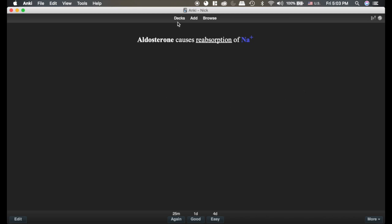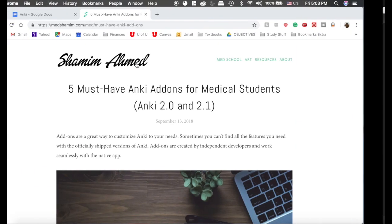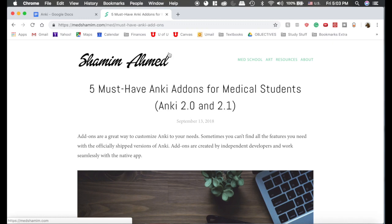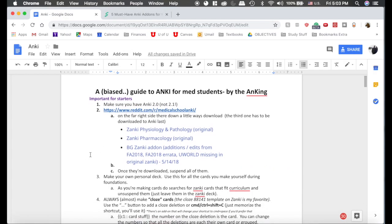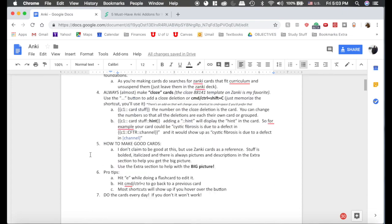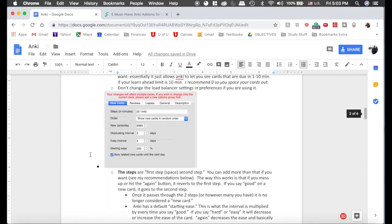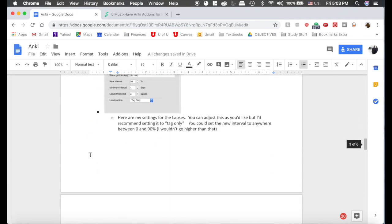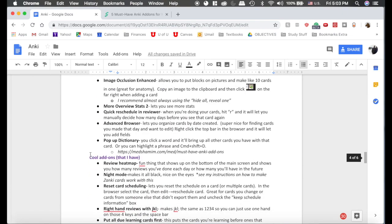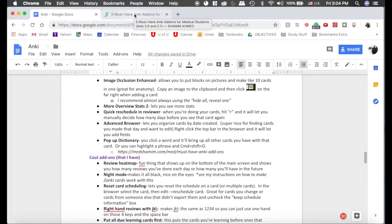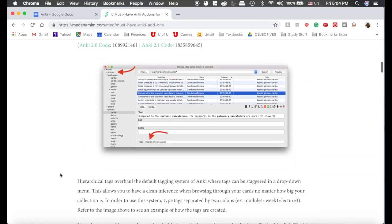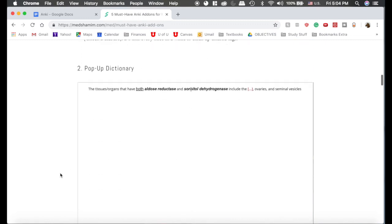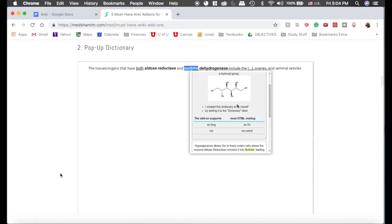Now I'm going to scroll over to the internet here, and I have created a document that has basically everything in our videos, but it's in text form. If we scroll down to the add-on section, there is a link here to Medshamim, and this explains how to do the pop-up dictionary. Unfortunately, the pop-up dictionary is not easy to install.